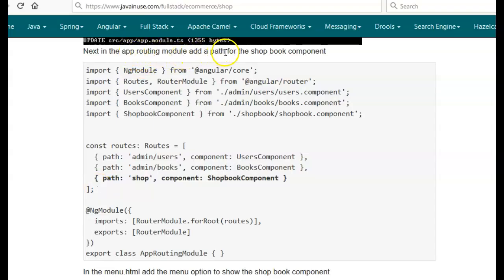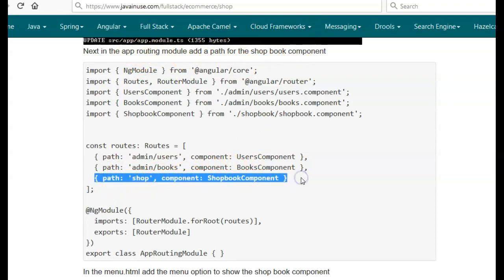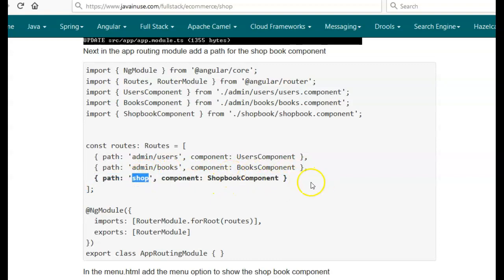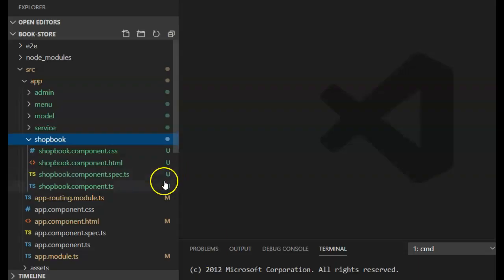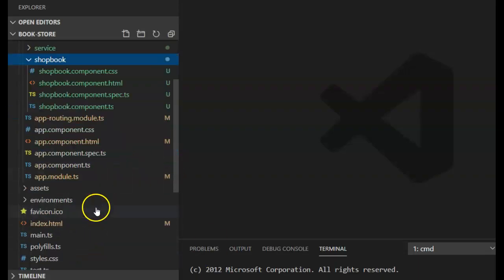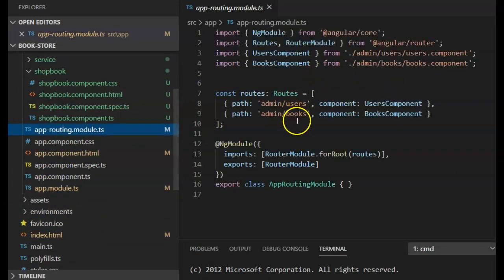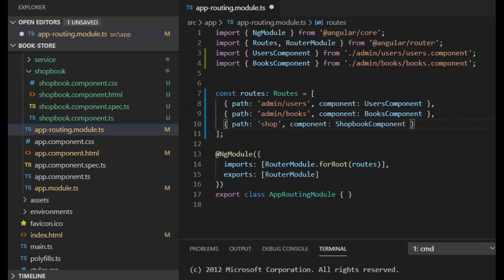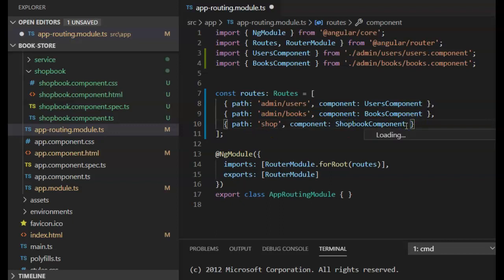Next, in the app-routing module we'll be adding a path for the ShopBook component that we just created. For the URL '/shop' we'll be showing the ShopBook component. Go to the app-routing module and we will be adding one more path. The path will be 'shop' and it will be for the ShopBook component. Import this here.